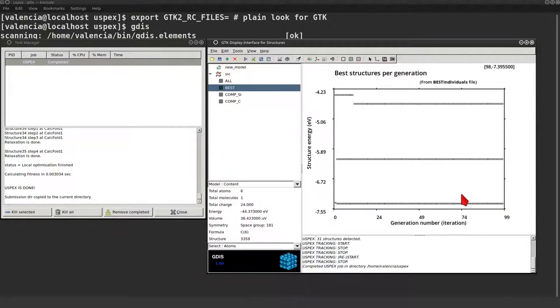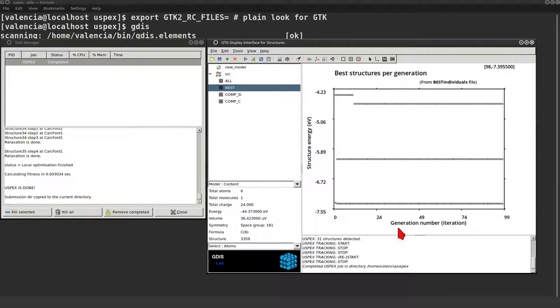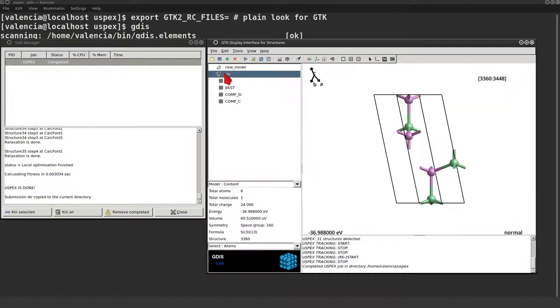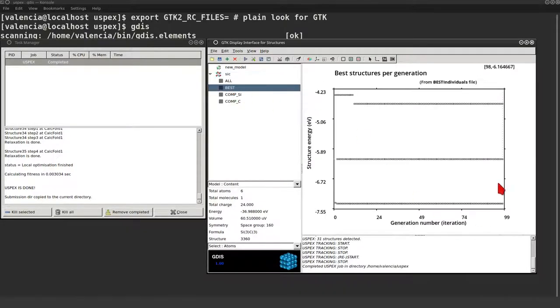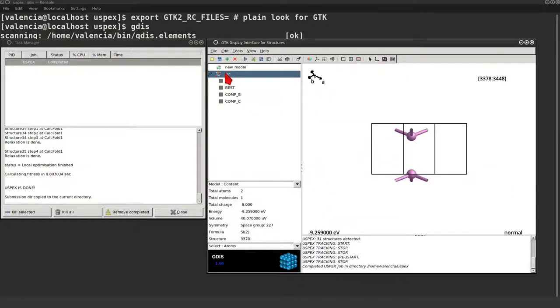The bottom one corresponding to carbon, which structure is shown here. And you may recognize it. The middle energy one, which corresponds to SiC, which structure can be seen here. Surprise. And finally the last one, corresponding to silicon, which is shown here.